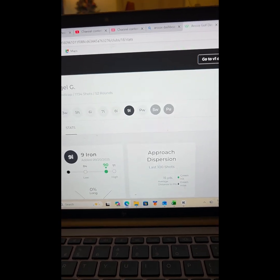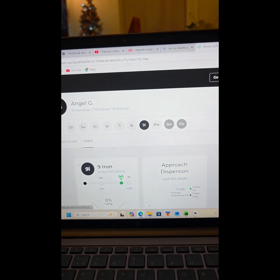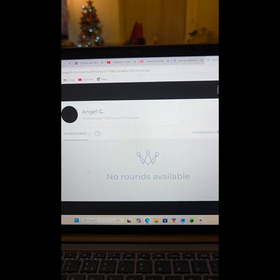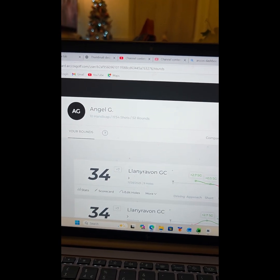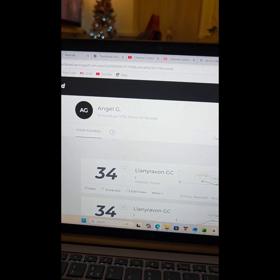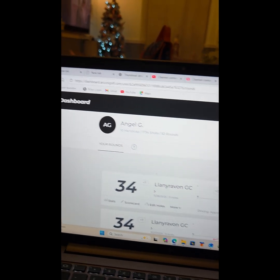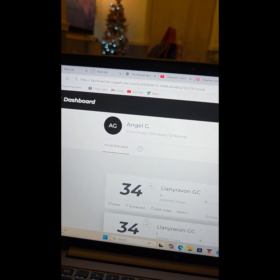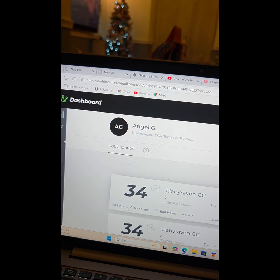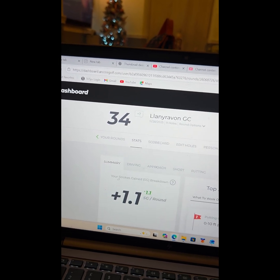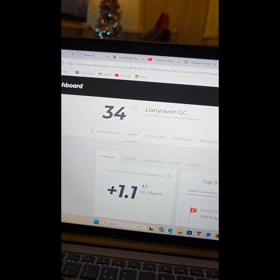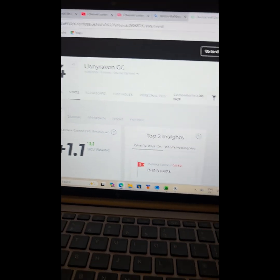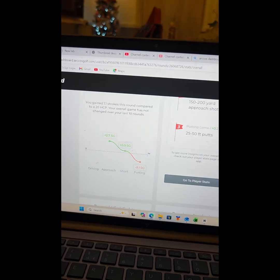You can, like on the app, look at your individual rounds if you want to. And the stats are very similar to what I showed you. Let's just have a look at the stats on this one. These are very similar to what I showed you on the app.